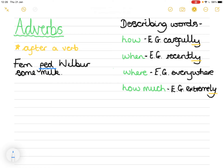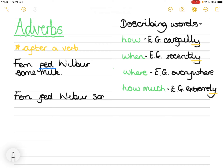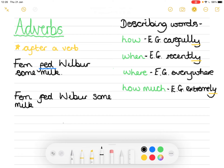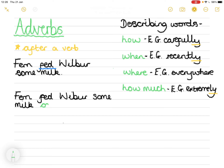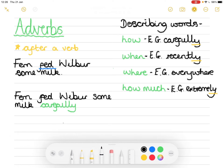The adverb can come before the verb or after the verb. I'm going to choose to add the adverb afterwards, so I'm adding it onto the end of my sentence: 'Fern fed Wilbur some milk carefully.' I'm using the adverb 'carefully' to show exactly how she did it — check that spelling, there's a double 'l' there. Don't forget your full stop at the end. Now we know how Fern fed Wilbur the milk.